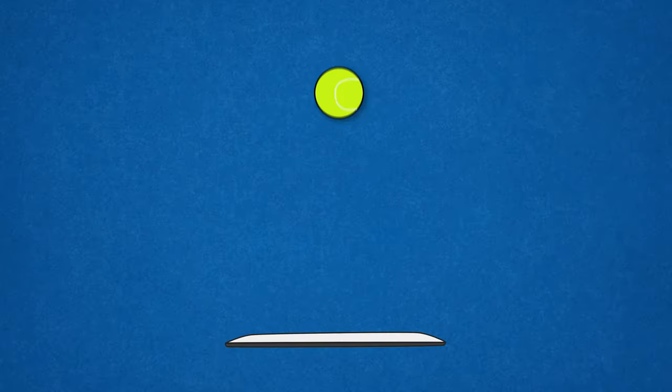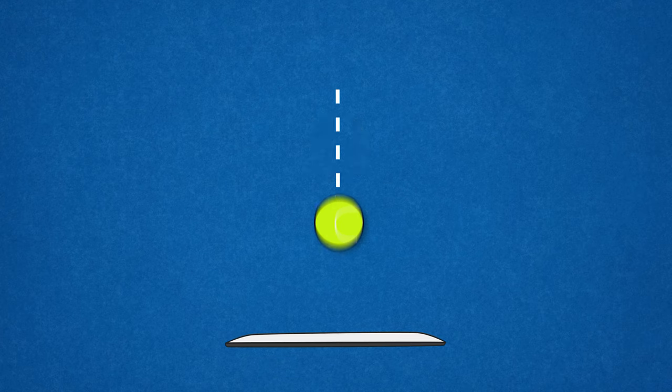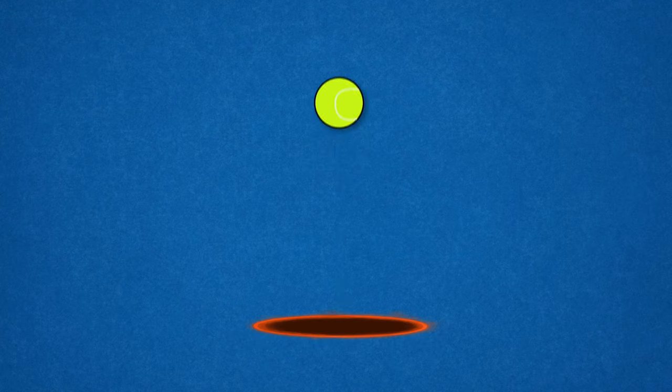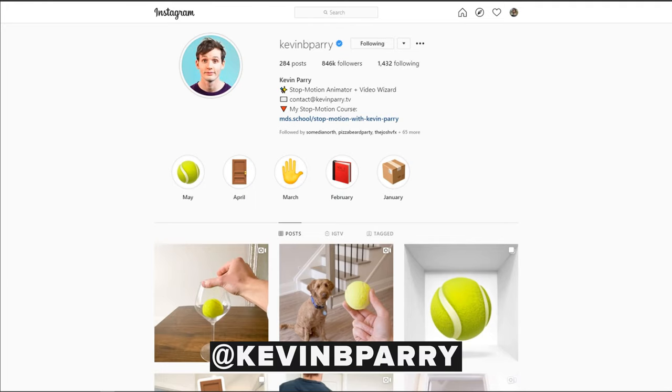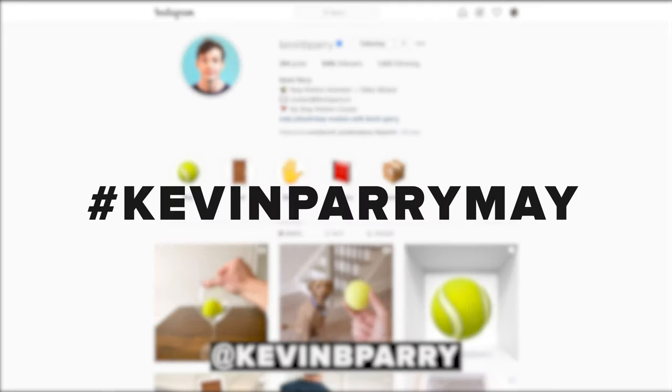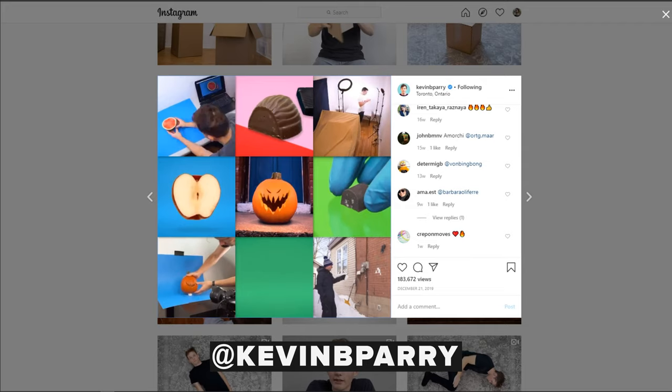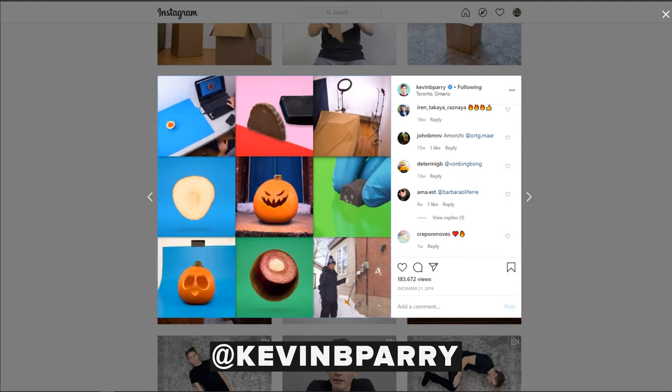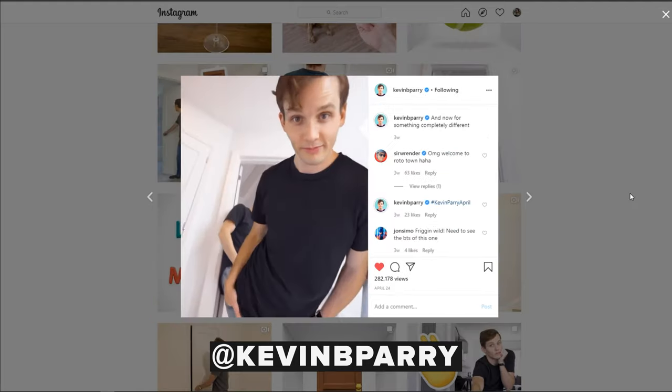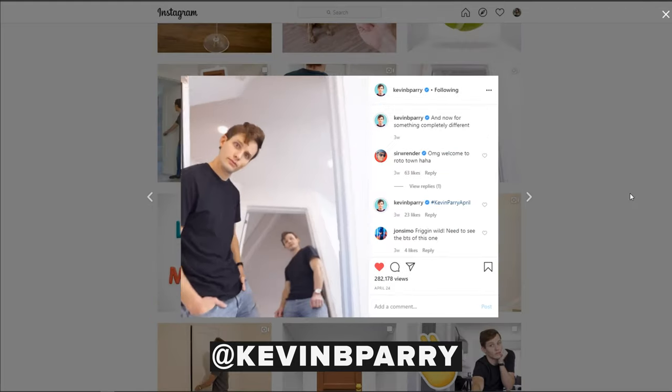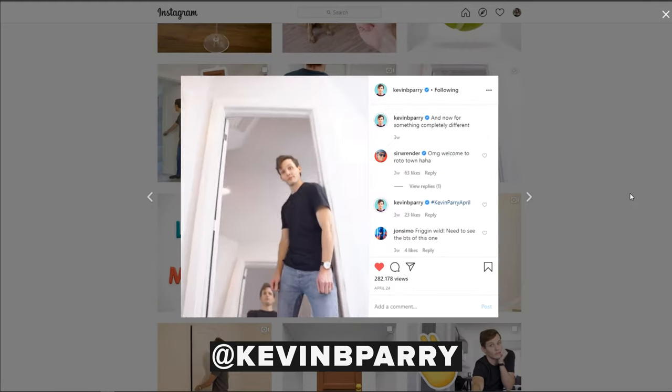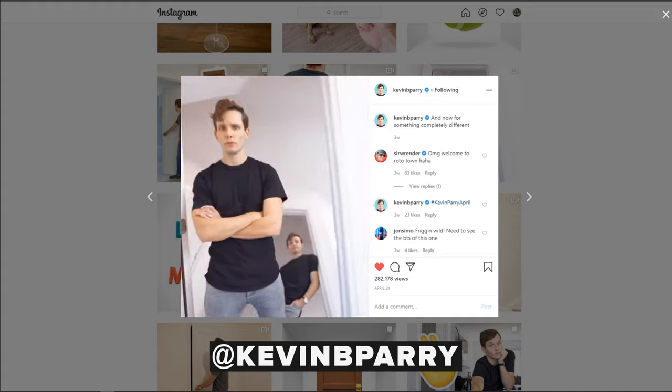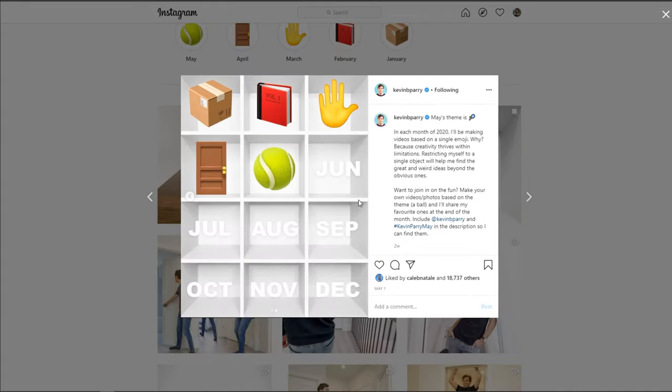Sometimes using a phone will give your video more of a social media authentic feel rather than a camera. The idea is simple. I'm going to drop the tennis ball onto the iPad and Claire is going to throw it back to me, kind of like the game Portal. This video is also part of Kevin Perry's social media VFX theme that he does every month. If you don't know who Kevin Perry is, he is a professional animator who also does VFX on TikTok and Instagram. He's super talented. You have to check him out. This month's theme was the tennis ball.